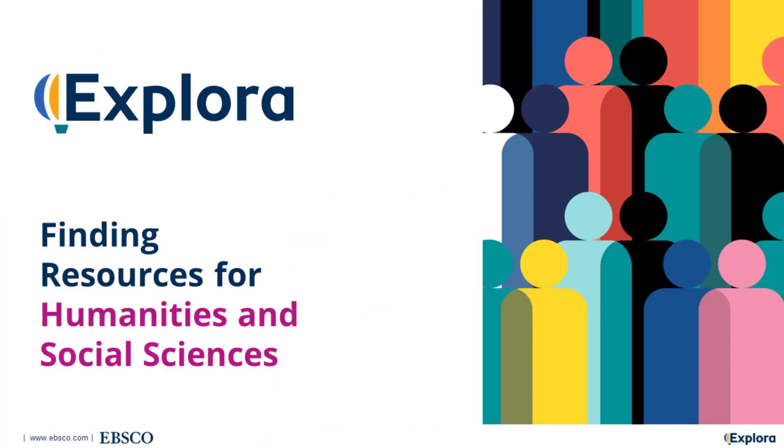That takes us to the end of the session. You're now ready to get started with Explorer to locate valuable information and research on humanities and social sciences.